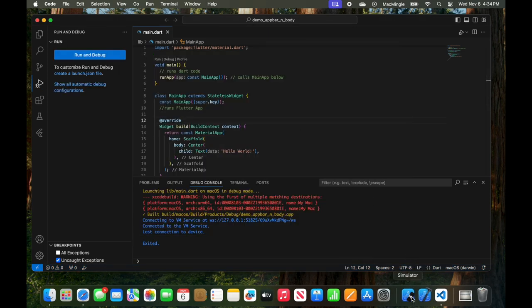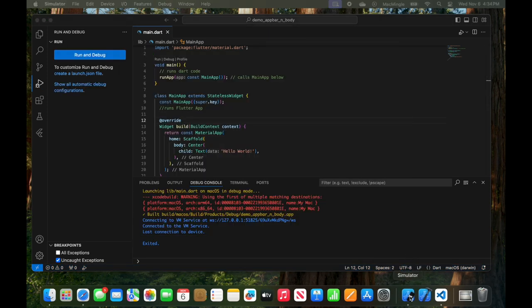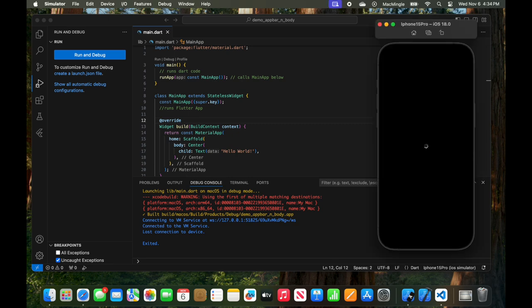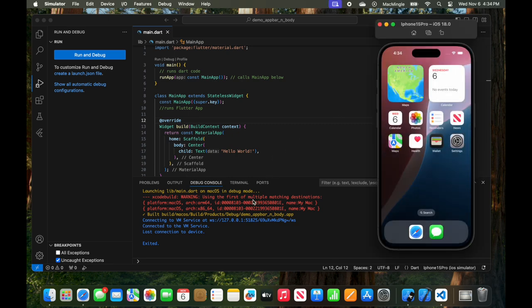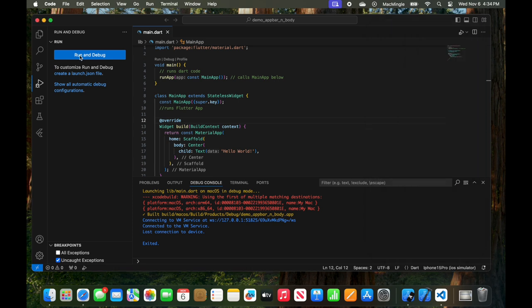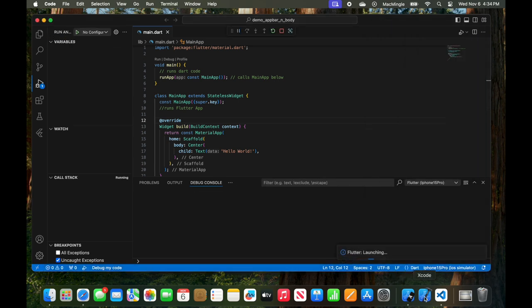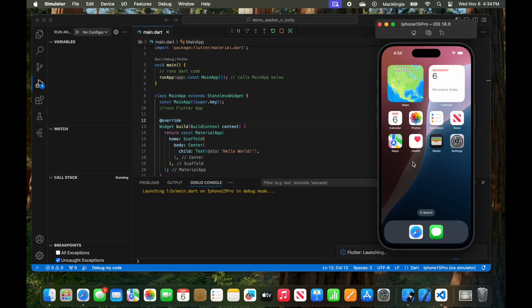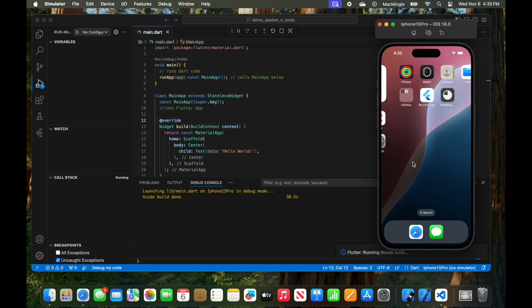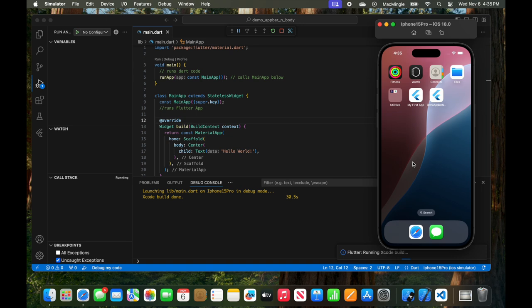let's run it with the simulator by clicking the simulator and activating the iPhone 15 Pro. It says iOS 18.0, but the error message doesn't pop up. So if we run this, Flutter launches on the bottom right, and then we see the application kick in.